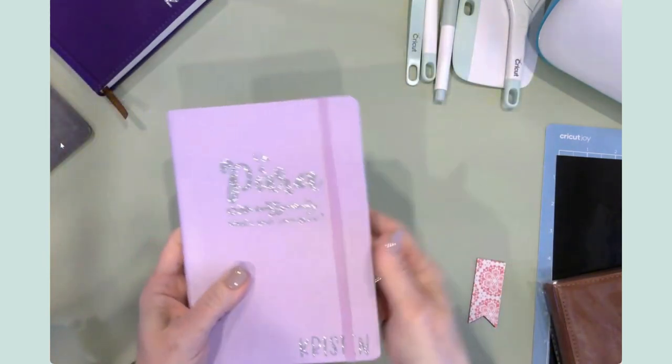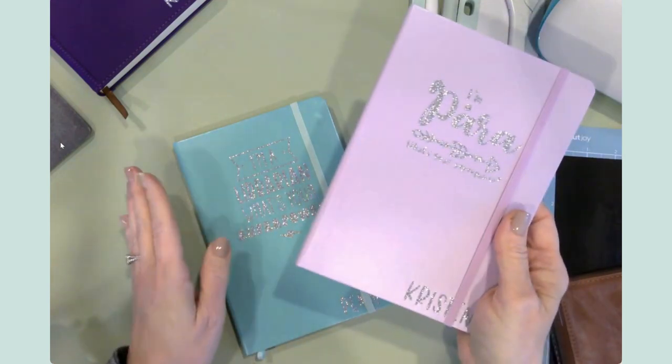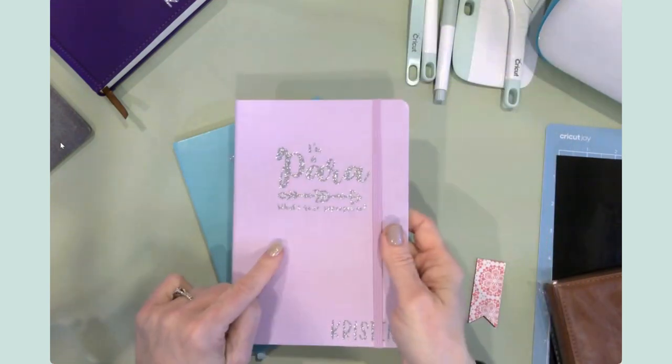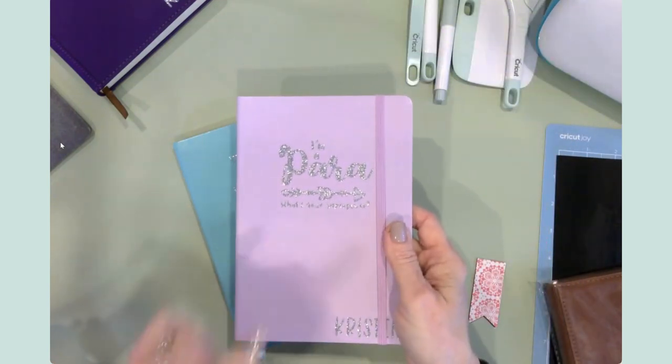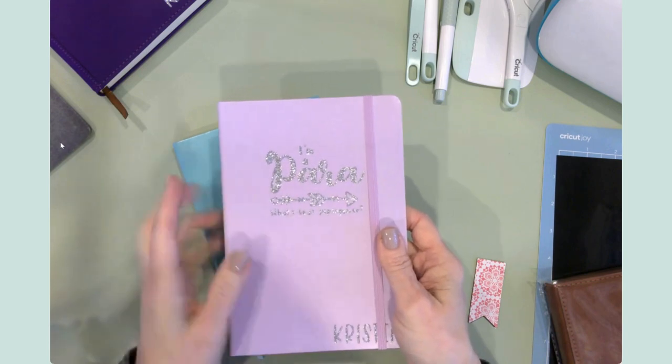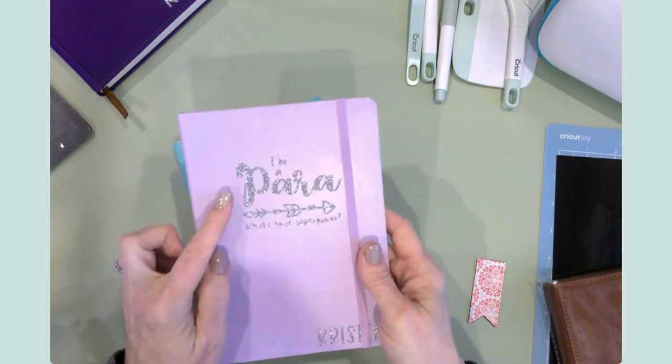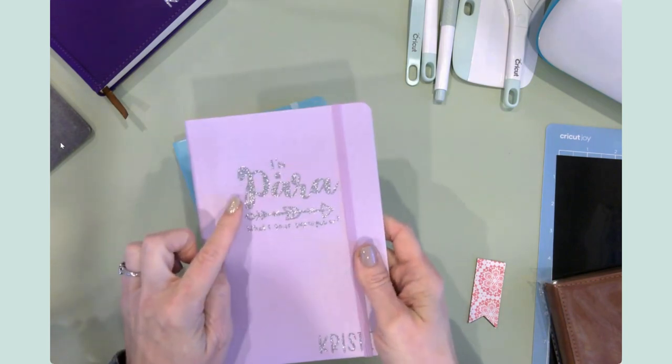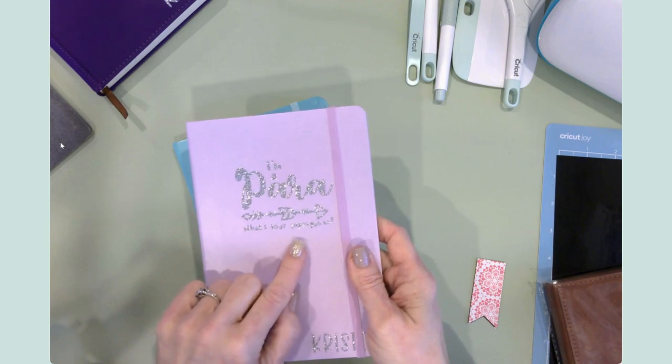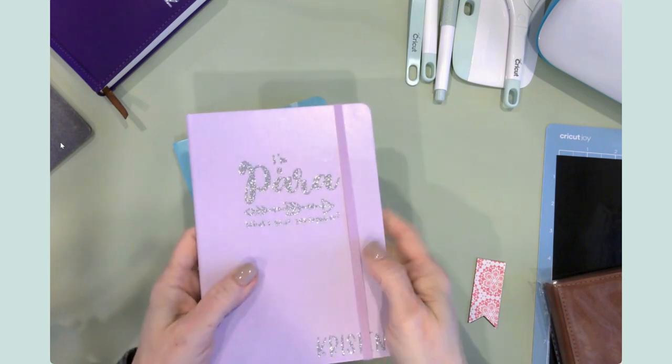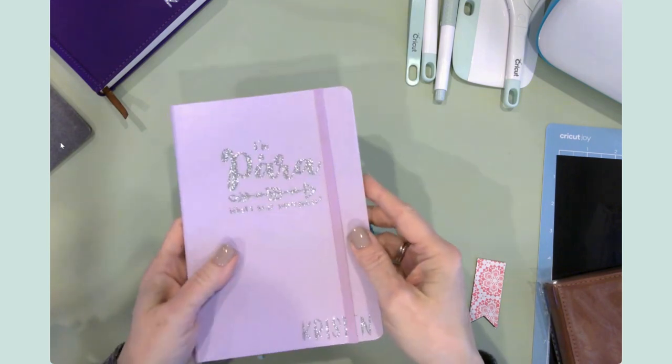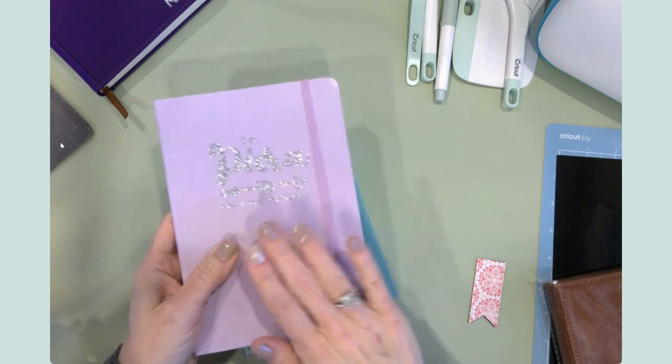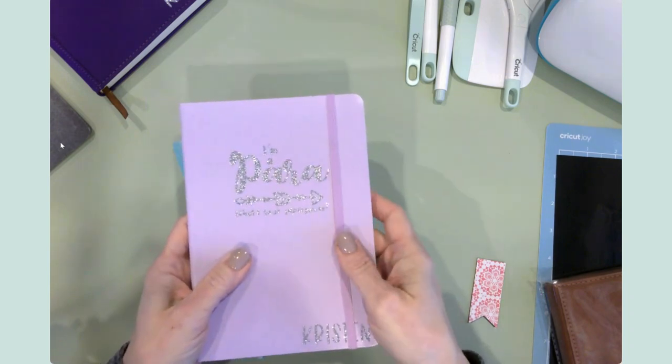These over here, we have a couple of librarians, a couple of assistant principals. And then we've got about twelve paraprofessionals that we'd like to honor. And so this one says I'm a para, what's your superpower? And it's got a sweet little arrow design, and of course, their name in the bottom corner.